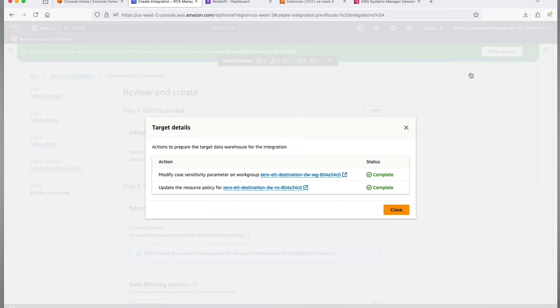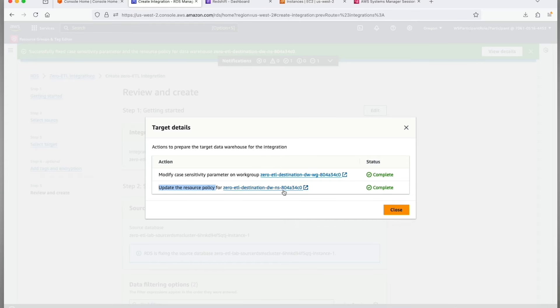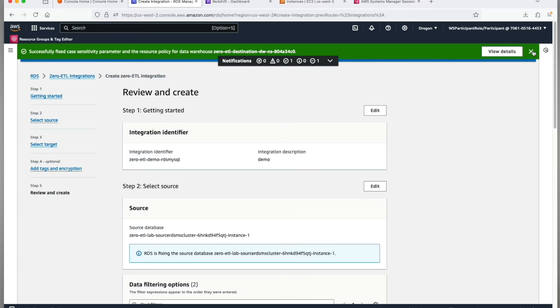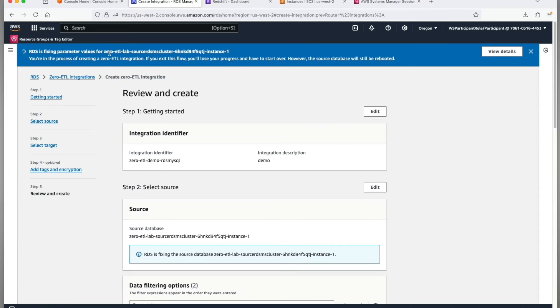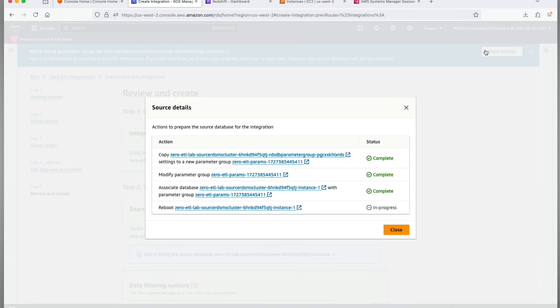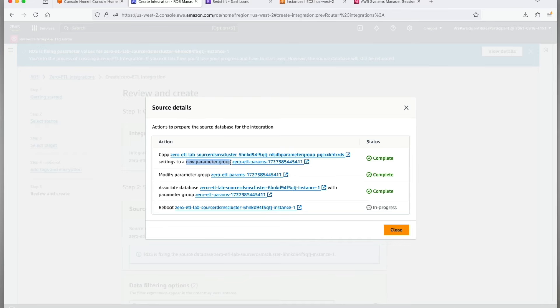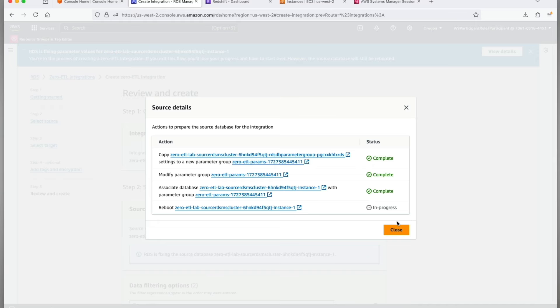You can click on the view details button in the progress bar to view the progress of the changes that the wizard is making on your behalf. Both the target changes were quick and completed. Let's look at the source changes now. As you can see, a new parameter group was created, then the parameter group was modified for those two parameters, then the parameter group was associated with the database, and finally the reboot of the instance is going on right now.